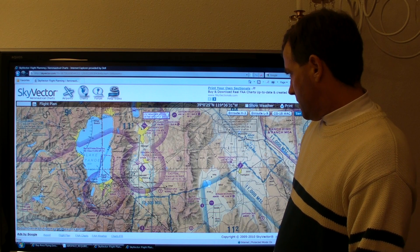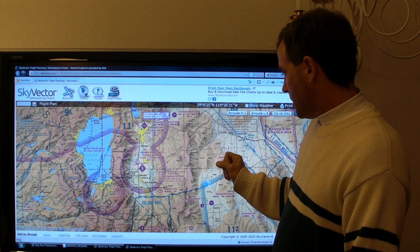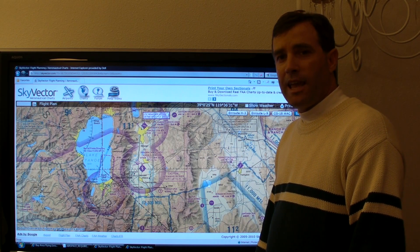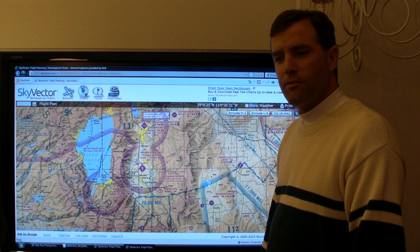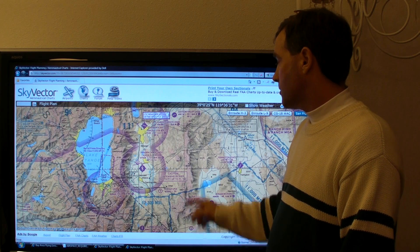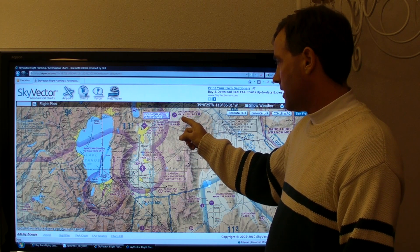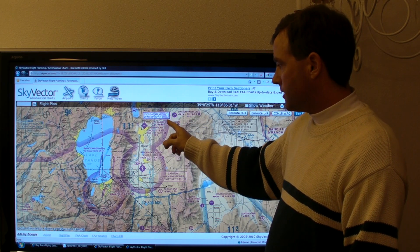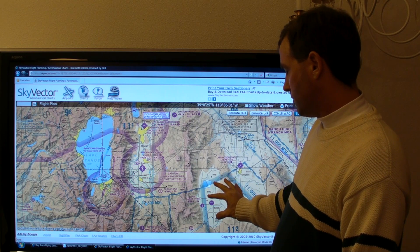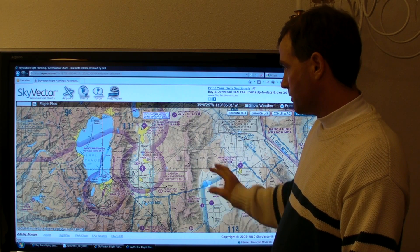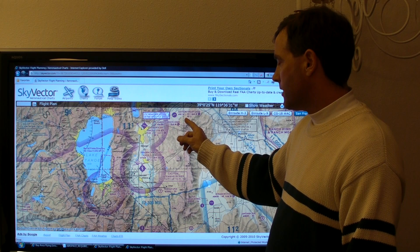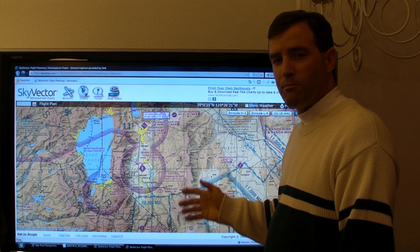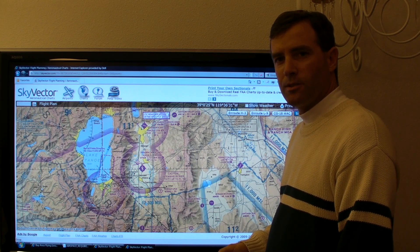The next airport shows a floor altitude for Class Echo of 1,200 feet AGL — above ground level — which is rare for airspace. That is Dayton Valley Airport. In this area you're not in the magenta shaded areas, and you're not where the blue shading stops, but you're in between. Dayton Valley has a Class Echo floor of 1,200 feet AGL, and below that altitude down to the surface is Class Golf airspace.